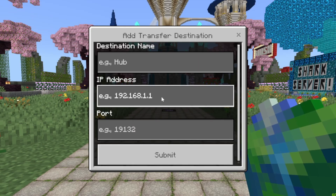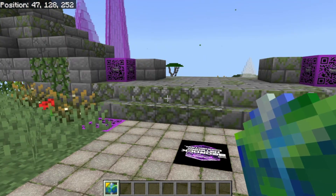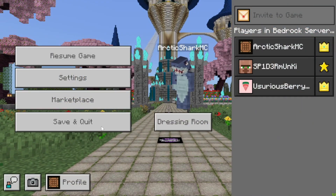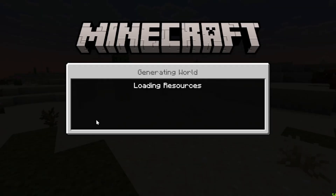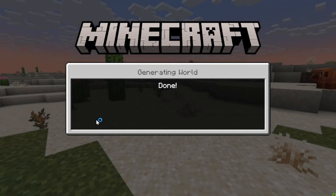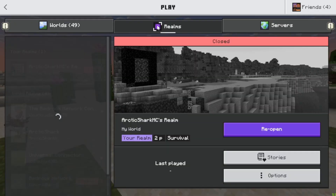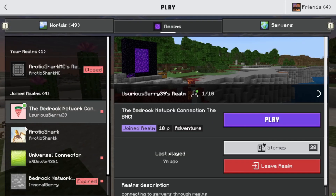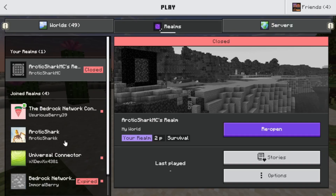The way we're going to do that is we're going to jump into our Normal Realm. You can see here that I am on my Realm screen — I'm not on my server screen, I'm on my Realms. And I'm going to go ahead and join the Bedrock Network Connection.